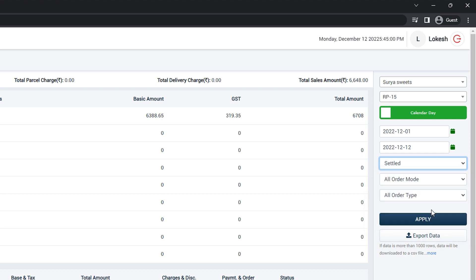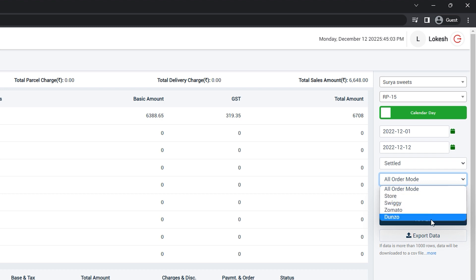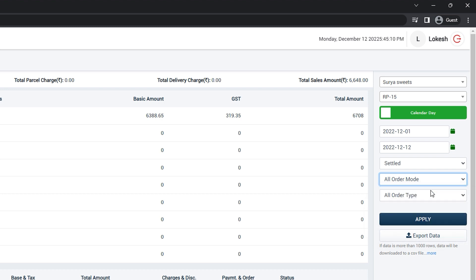Here you can see all types of mode. Example, store, swiggy, zomato and so on. As of now, let's select all order mode.